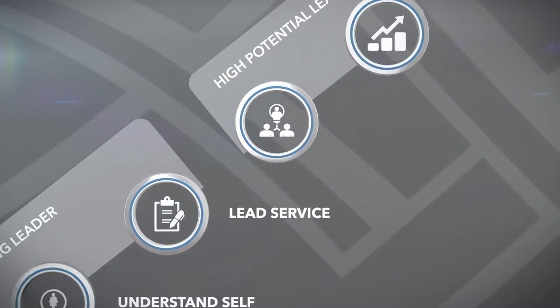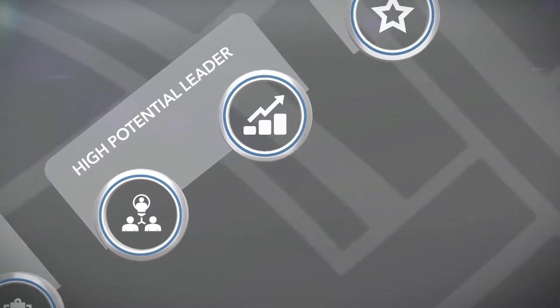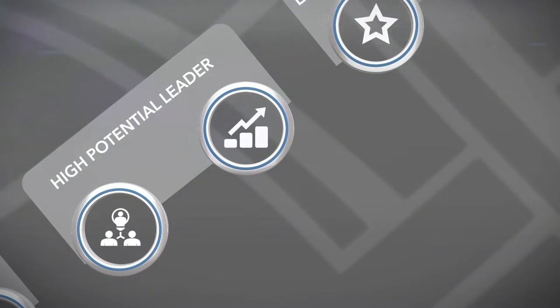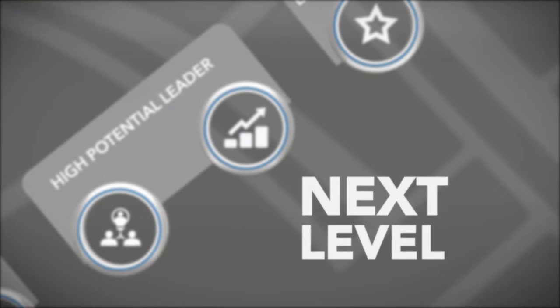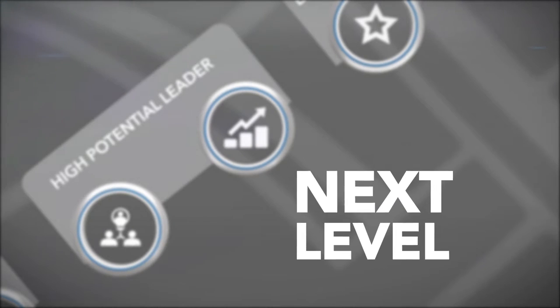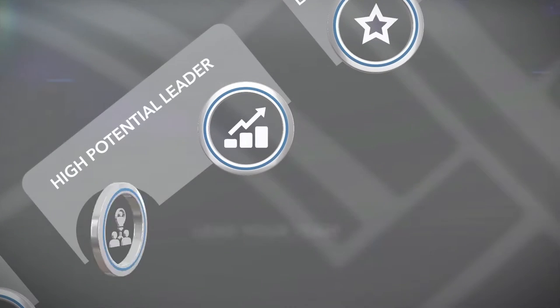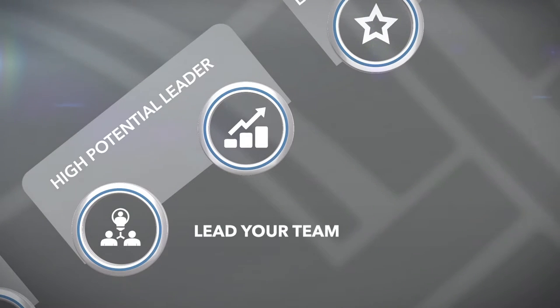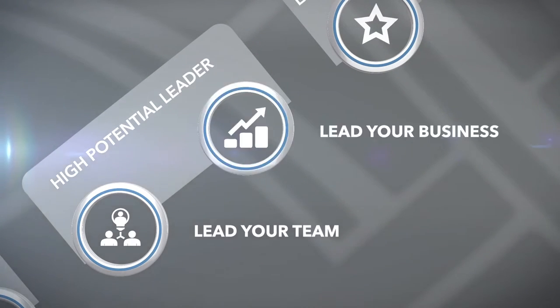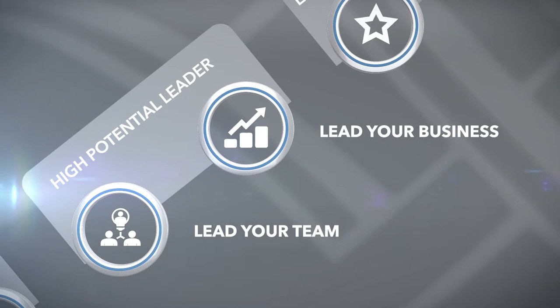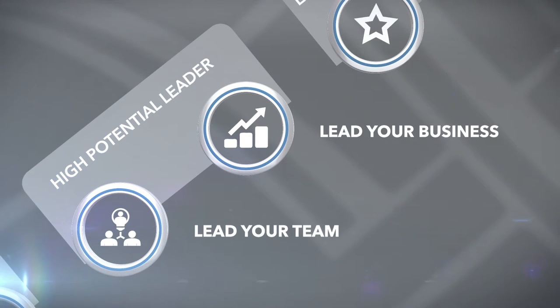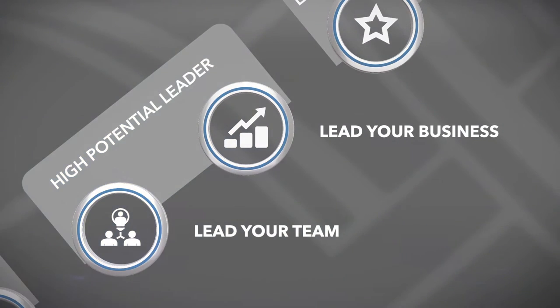Next, as a Summit high potential leader, you will be ready to take your career to the next level. You will lead your team, applying your own unique style and lead your business, fully accountable for delivering results and creating meaningful guest experiences.